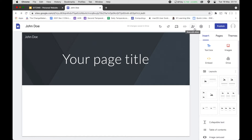This button is for adding editors — so if you are going to add collaborators for your website, this is where you do it. But because it's a personal website, you shouldn't be adding editors.